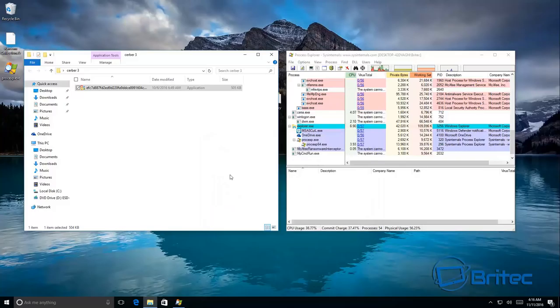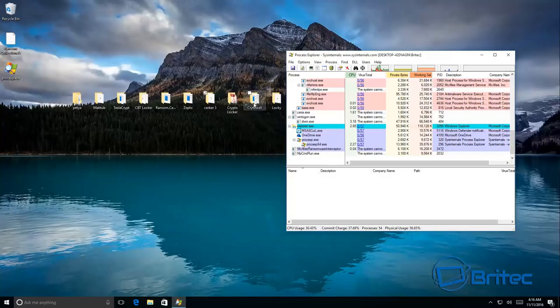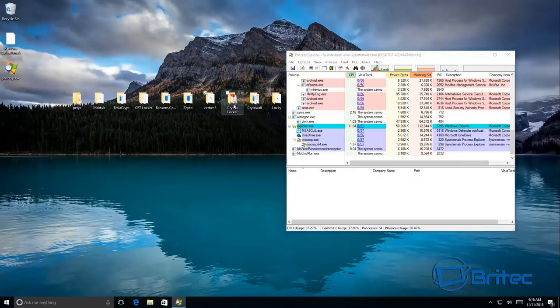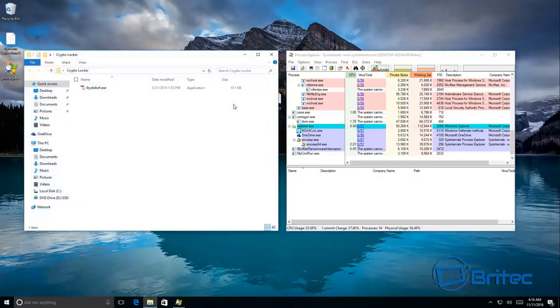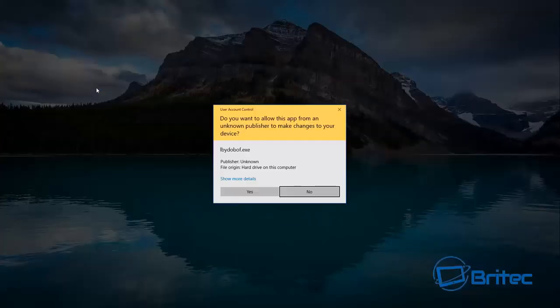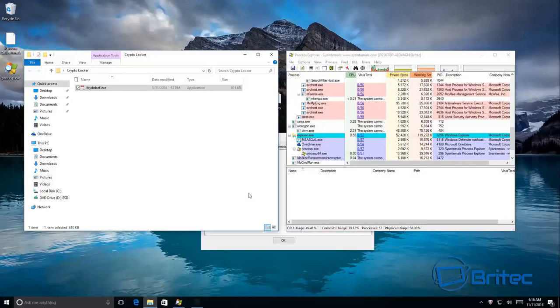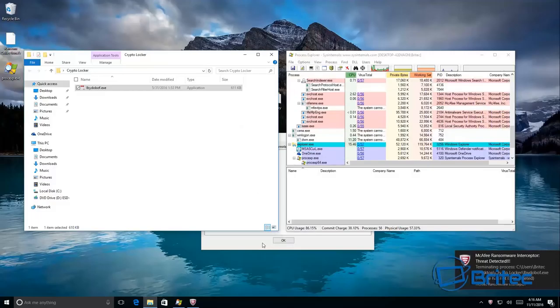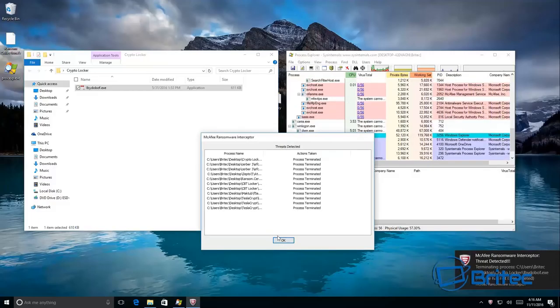McAfee Ransomware Interceptor has done a great job at blocking those from running. Let's have a look here at Crypto Locker. Straight away that has been terminated.